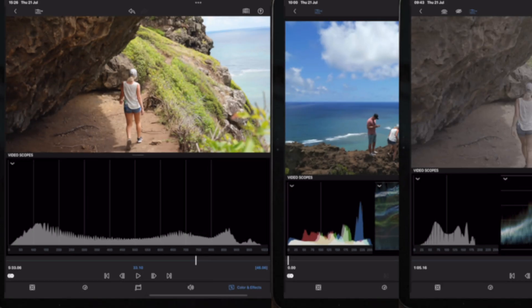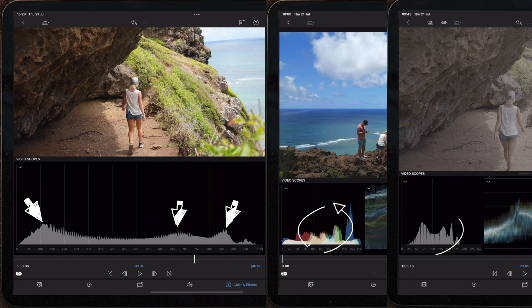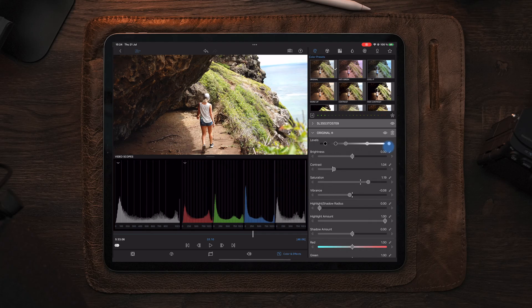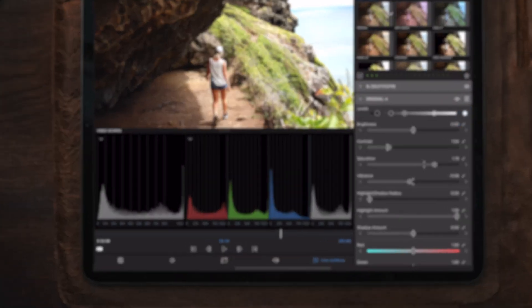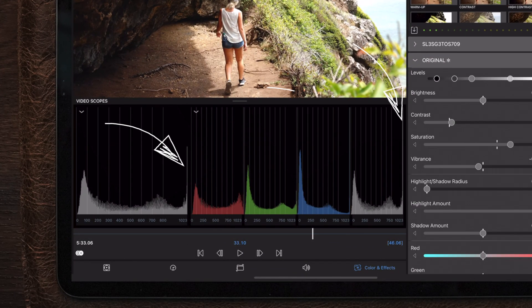A good exposure usually looks like a single or multiple mountains in the middle, where a bad exposure usually looks like a cliff or a spike at the left or the right side.